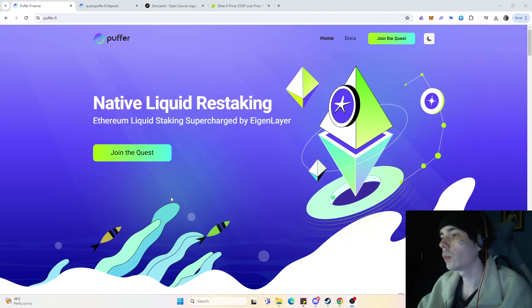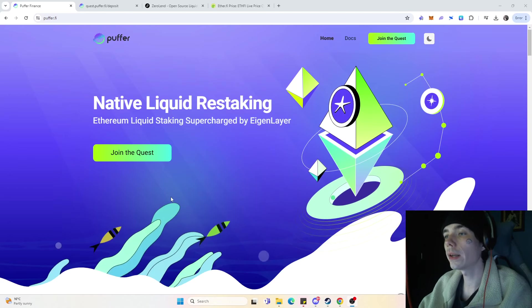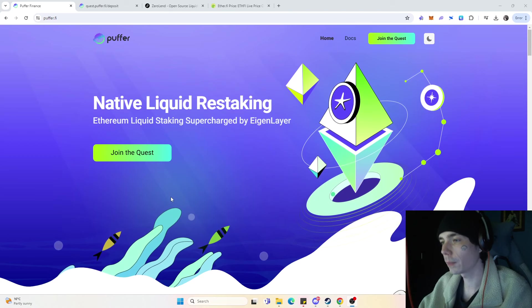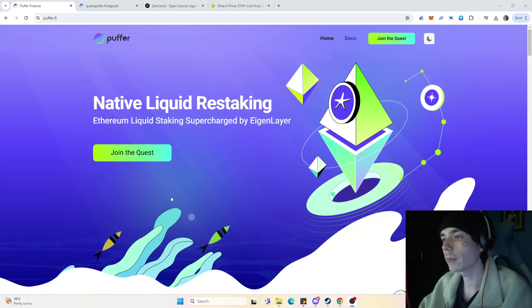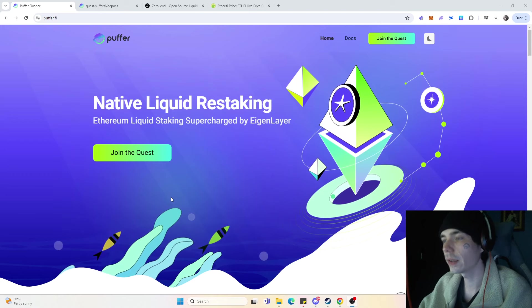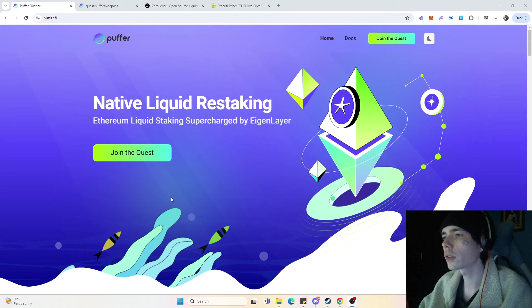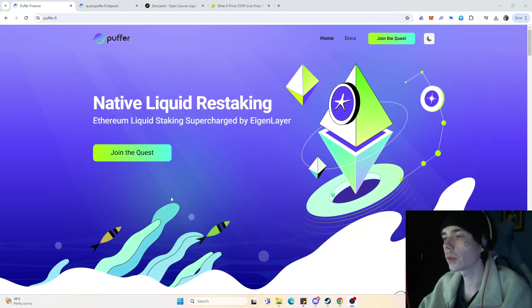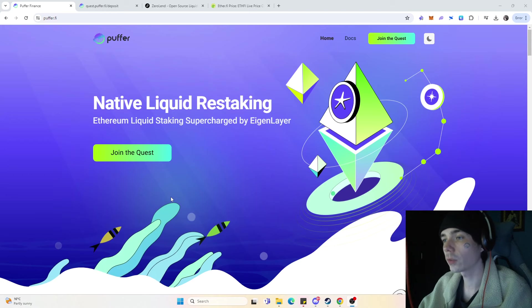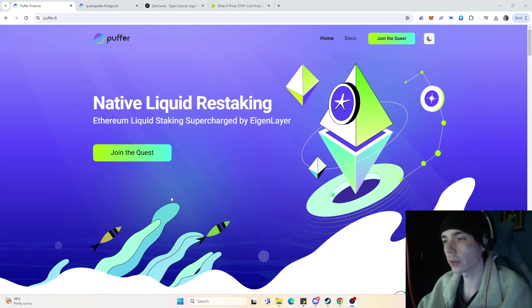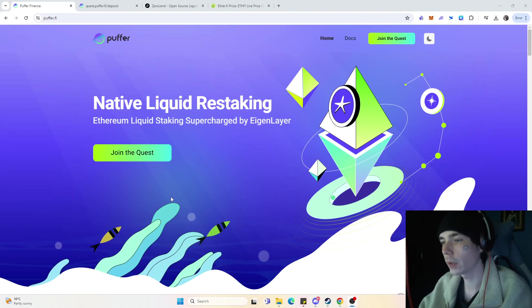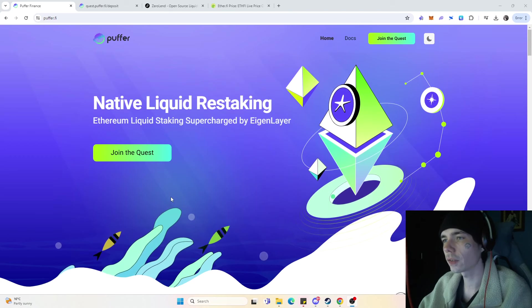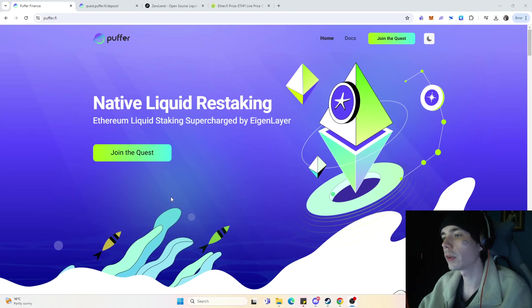Hello guys and welcome to a new video. Today we're going to talk about Puffer as well as ZeroLand because they made some updates in the past few days. If that sounds interesting, I suggest you leave a like, comment and subscribe because that helps the channel quite a lot. Also make sure to join the Discord, link in the description down below. But without further ado, let's get started.